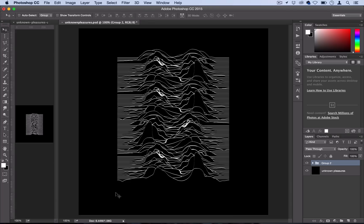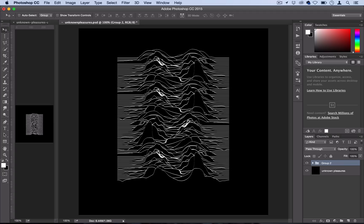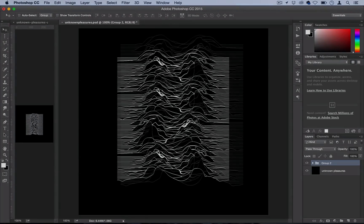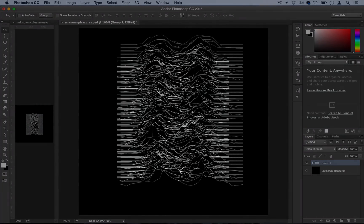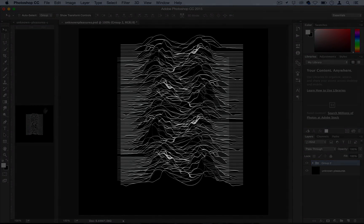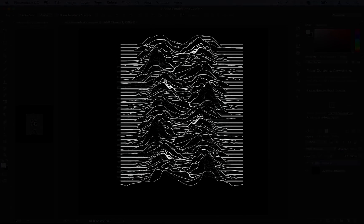I think it came out really cool it's very similar to the original it all depends on how much time you take with the liquify tool and how precise you are. As you can see I may have been a little bit sloppy and I could have probably done it a little bit better but this is a really cool final image to look at it's really visually interesting and it's a cool recreation of this classic album cover.